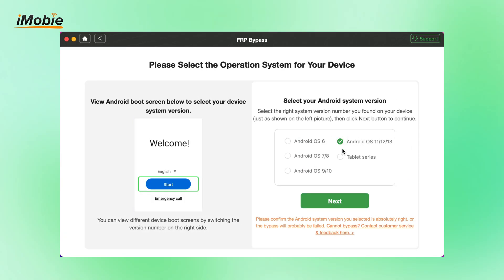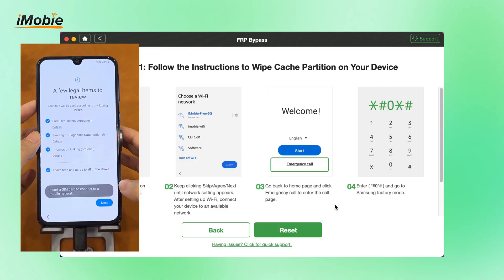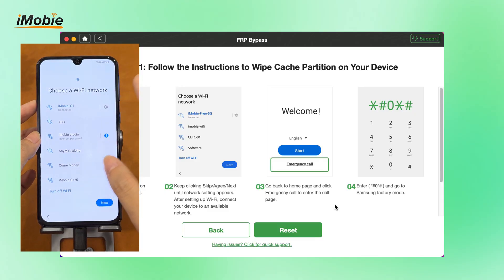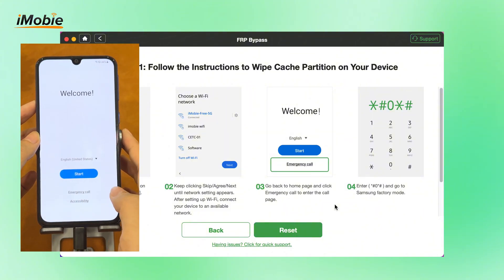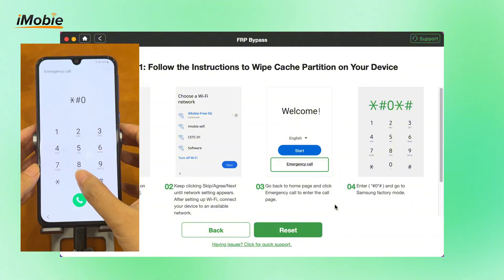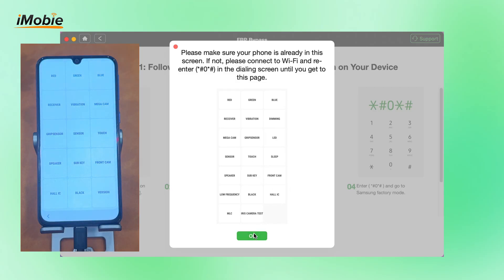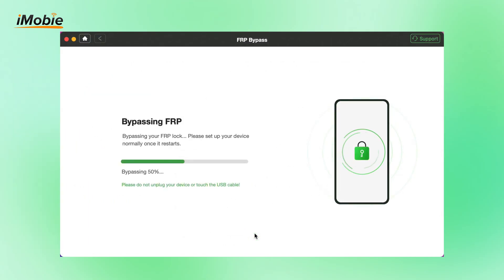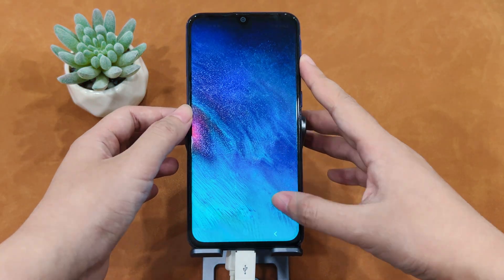Select your Samsung system version and hit the Next button. Follow the instructions shown to put your Samsung A11 in recovery mode. Click Reset and click OK. After completing, it will start to bypass the FRP lock. Once completed, your device will be restarted and you can instantly regain full access to your Samsung A11.